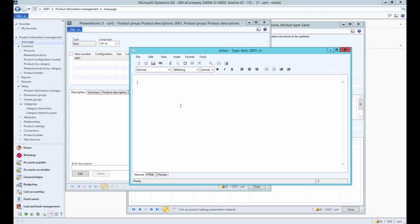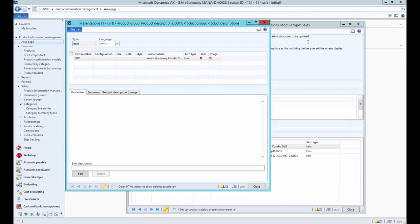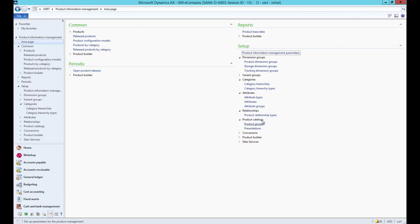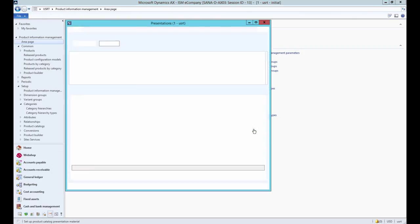When product group with the related products is created, you can also access presentations from here and add product descriptions.